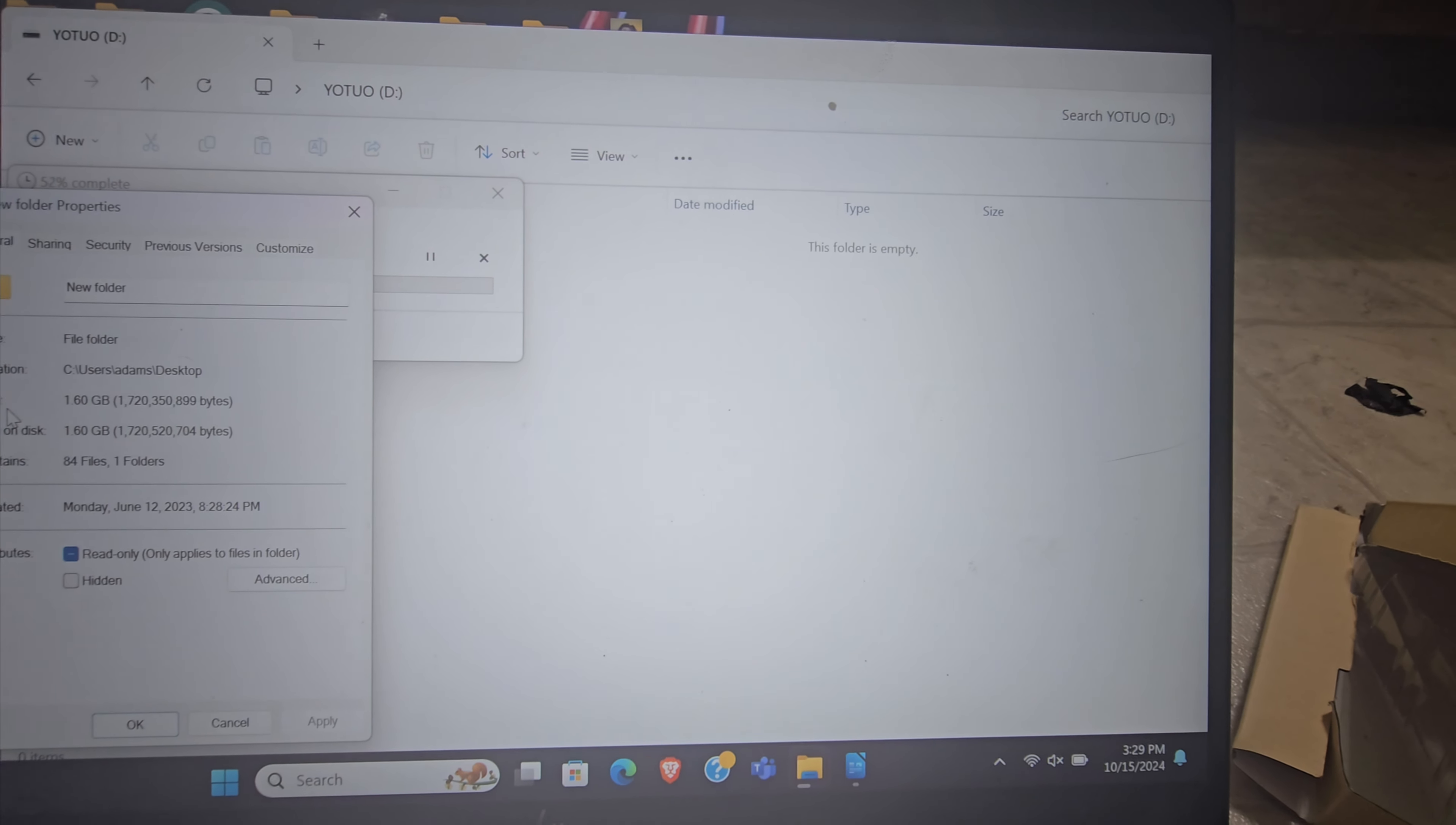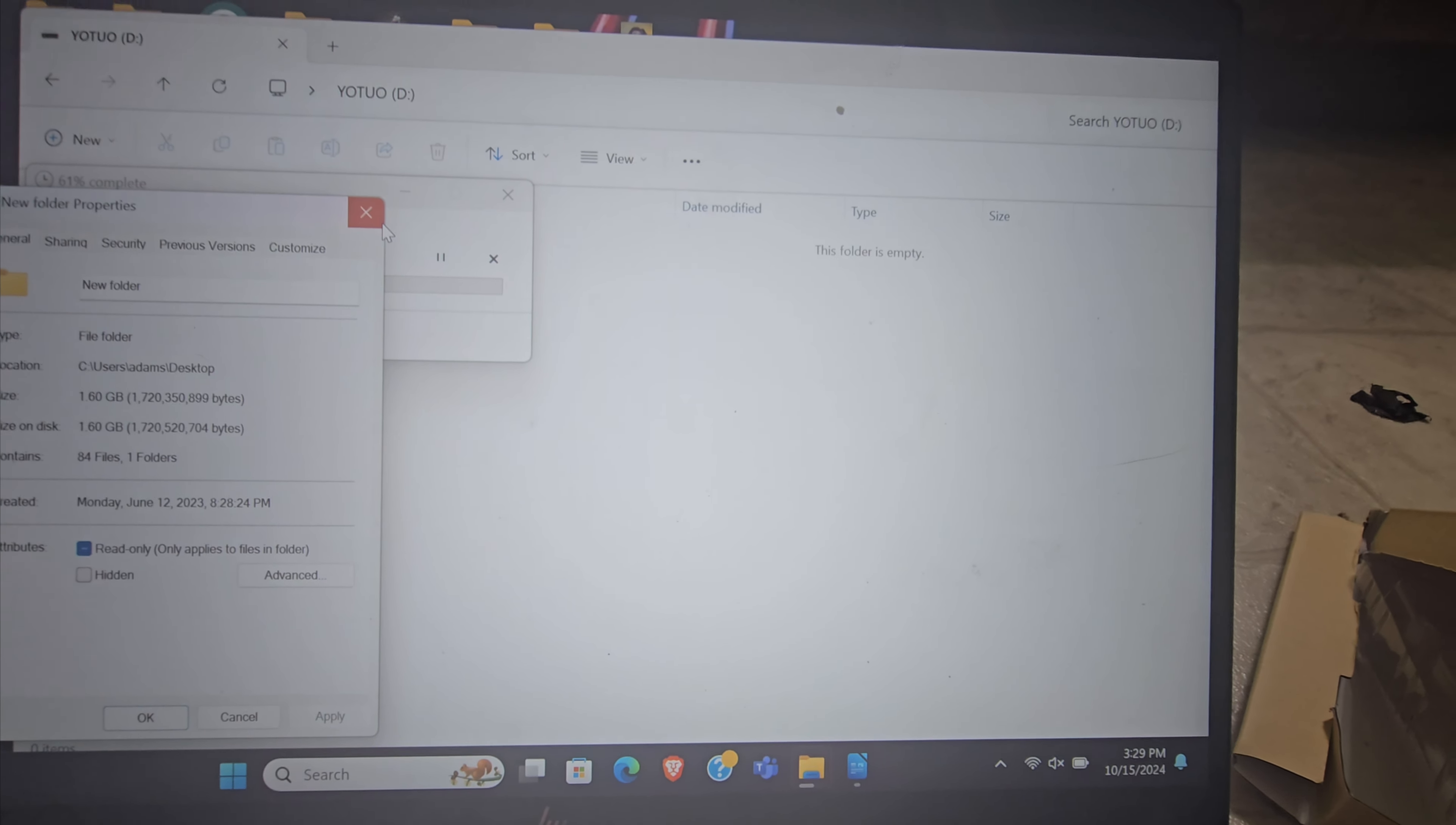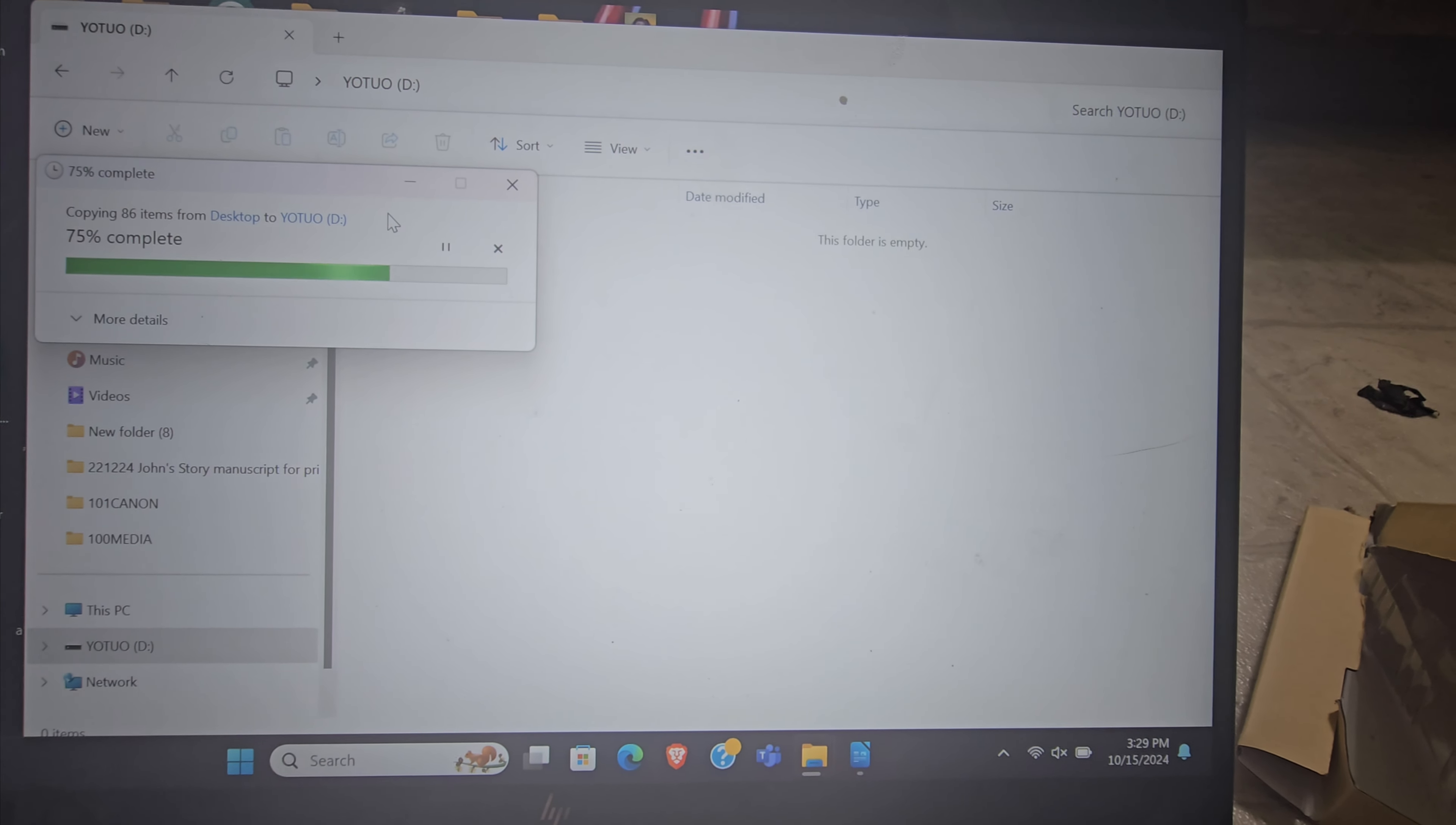Properties. This is about like a gig and a half of photos. As you can see, it's copying pretty fast.